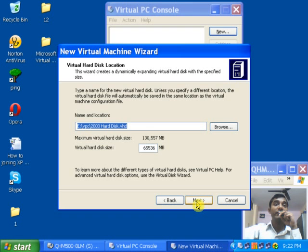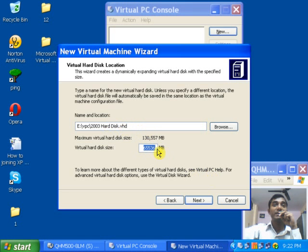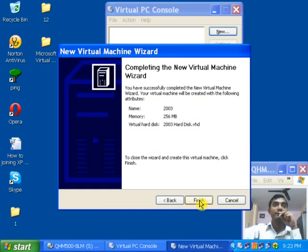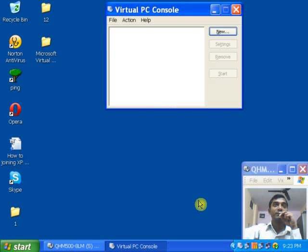After clicking Next, you can give the appropriate name to the hard disk, and you can also specify the appropriate disk space you want to allocate. Click Next, and then click Finish.